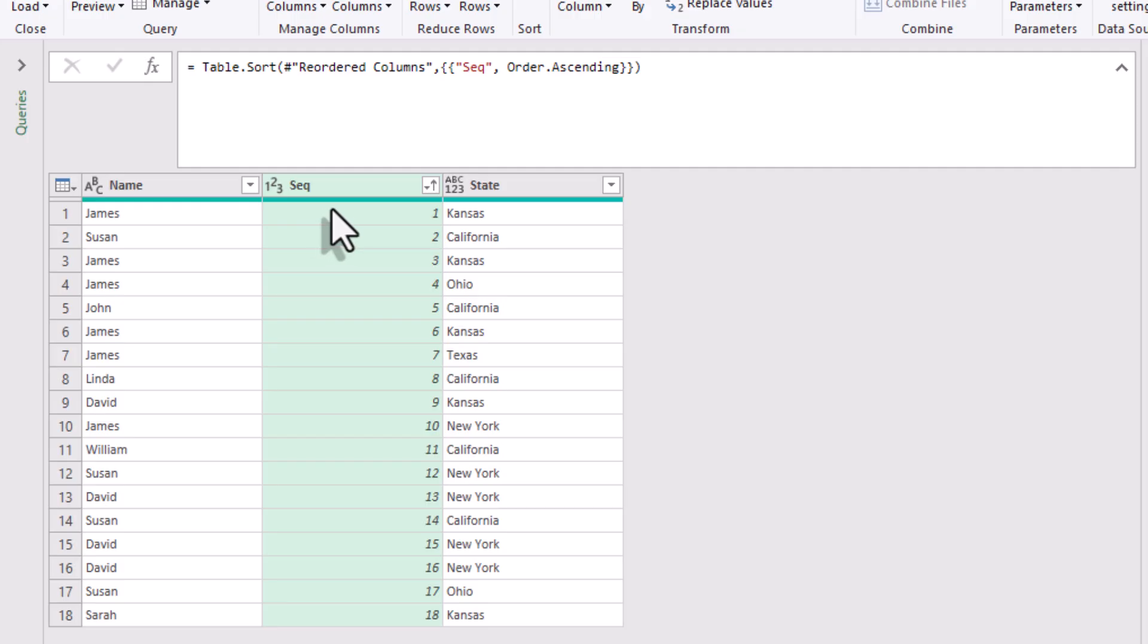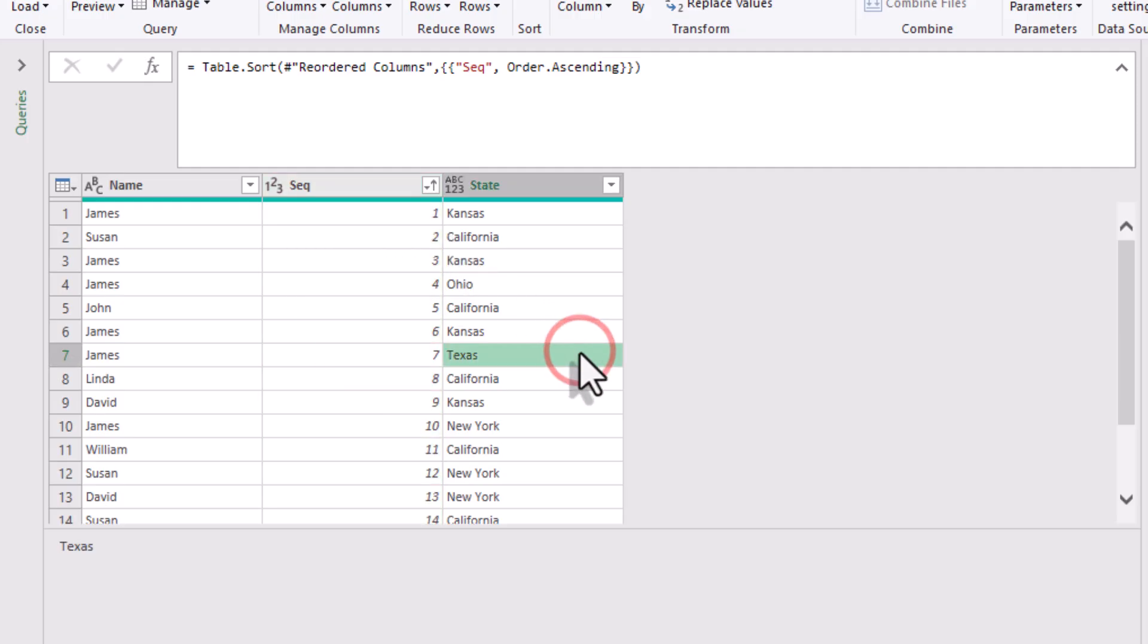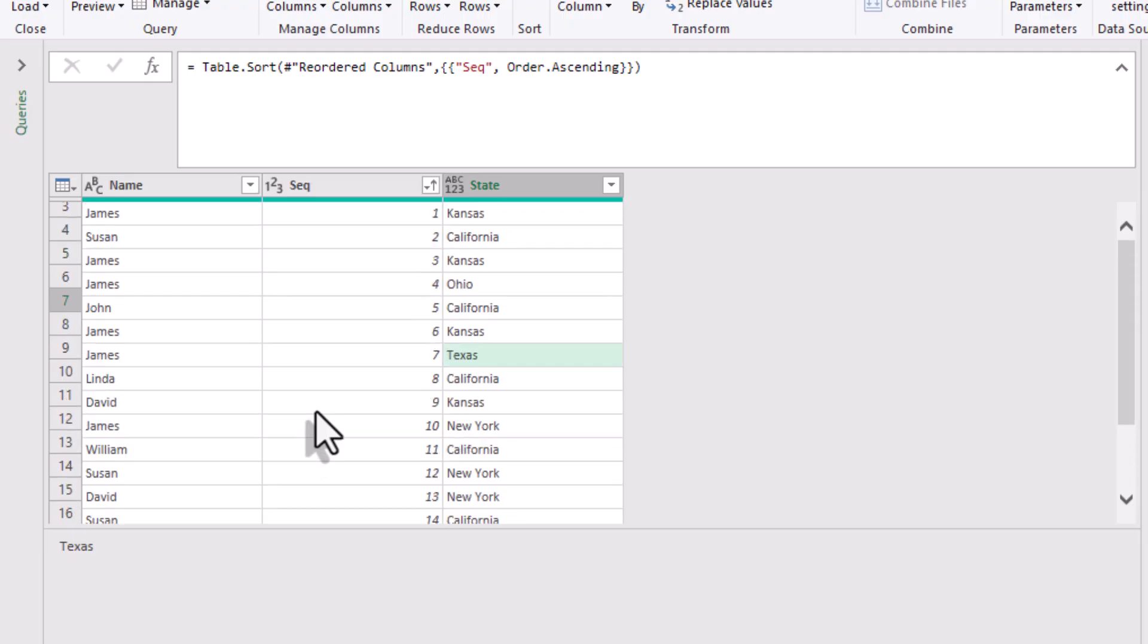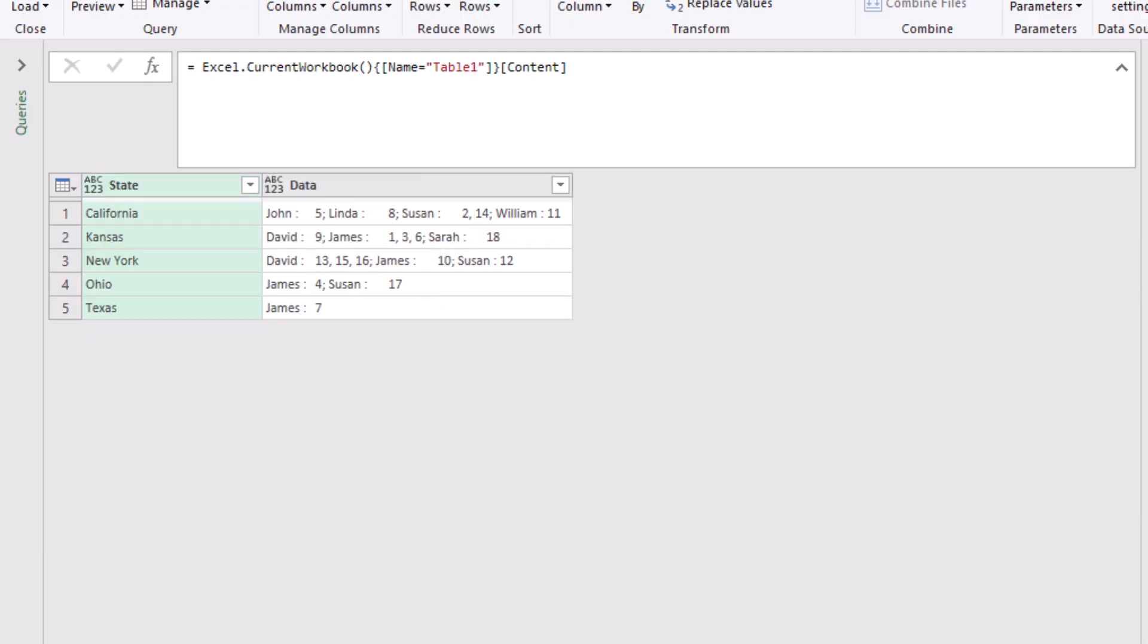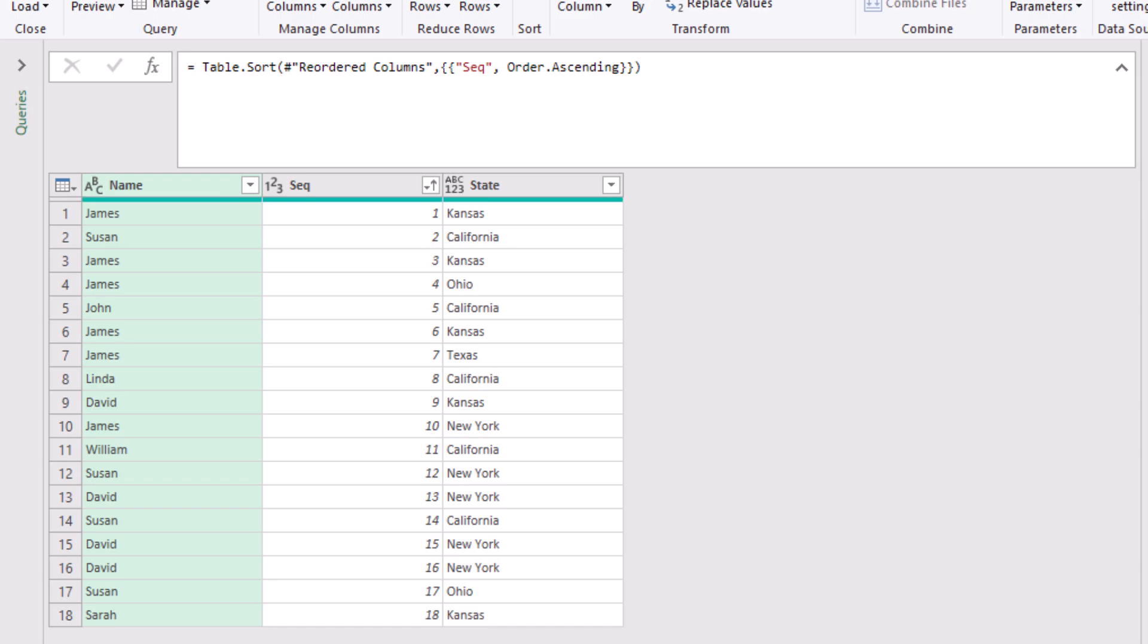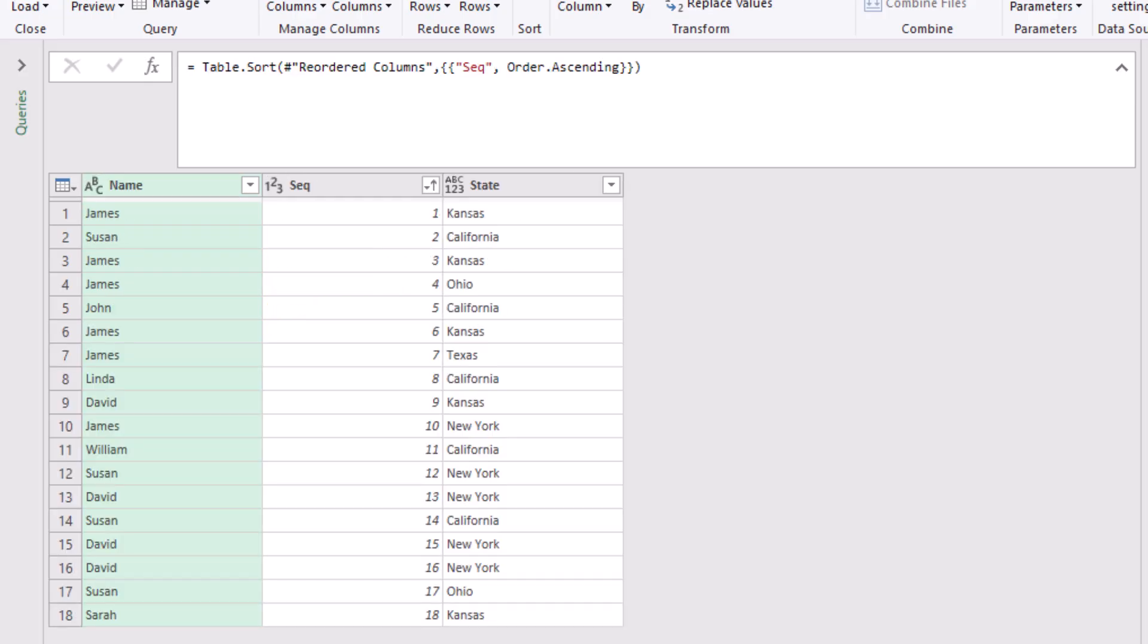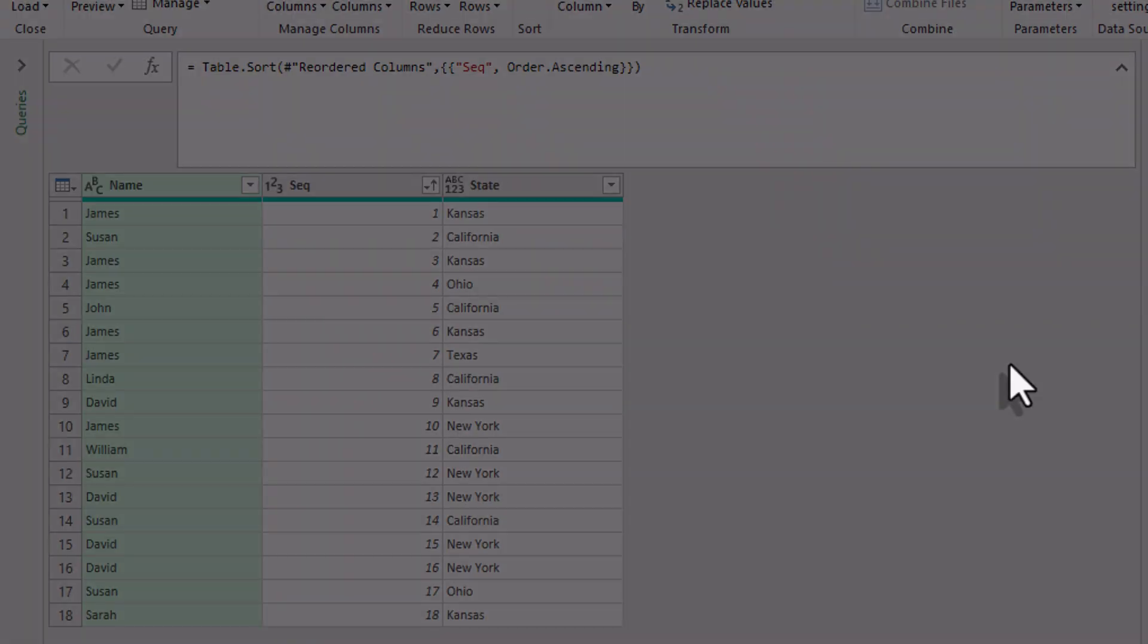The trick with tangled text like this is choosing the right order of splits. Start by asking what's the largest chunk that repeats? Here it's the name numbers pair, so we split those into rows first. Then, ask inside each chunk what needs to be separated next? That's where the colon comes in, to split names and their numbers lists. And only then do we split the number lists by commas. Always go from bigger units to smaller pieces.